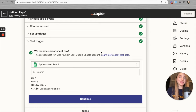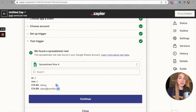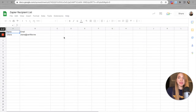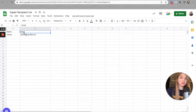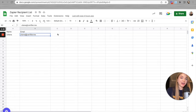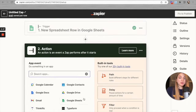The test was successful. Zapier found the spreadsheet, and according to it, this spreadsheet has two values — my name and my email. Let's check — here is the document. We have two columns: 'Name,' which contains all recipient names, and 'Email,' which contains all recipient emails. Everything is correct. Let's close this window and move on to setting up the action.